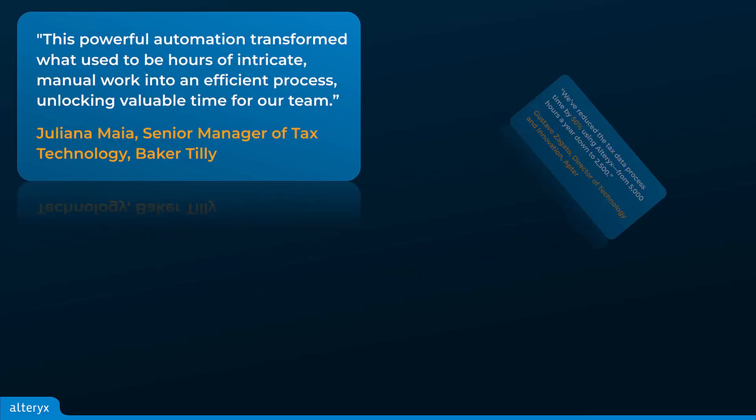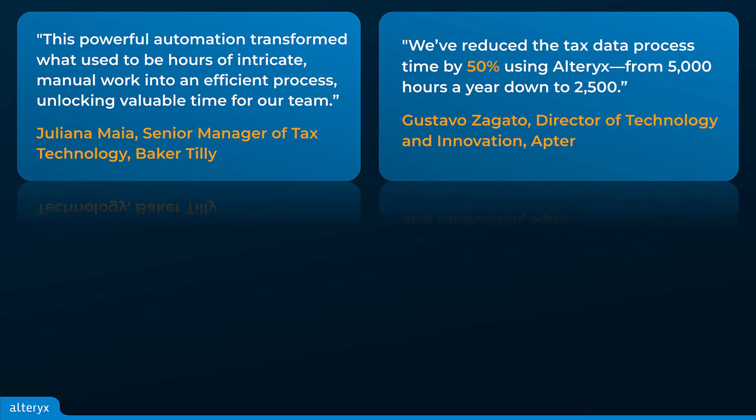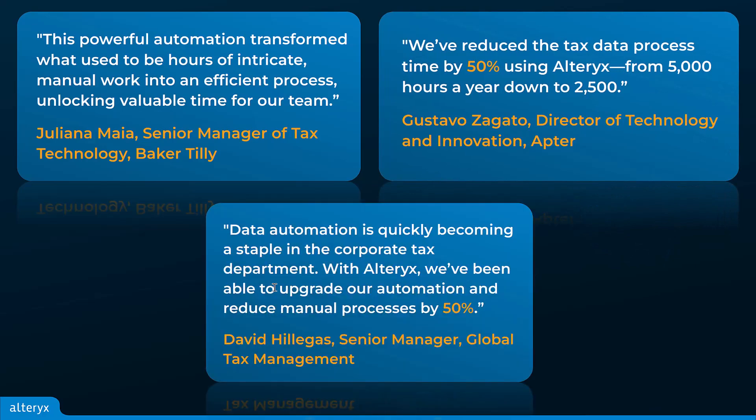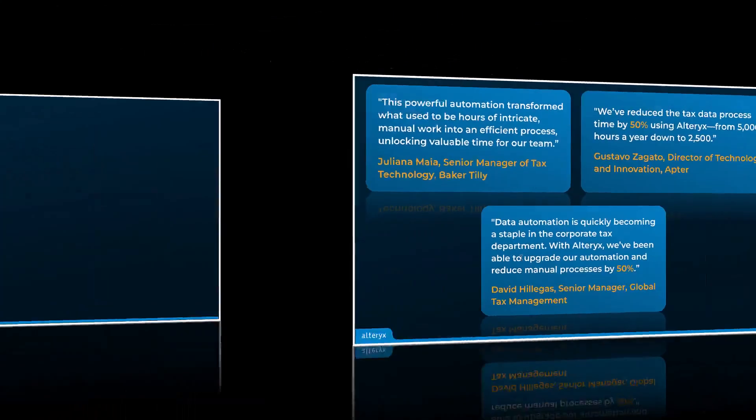tax teams at leading global companies are using Alteryx to reduce manual tasks and errors, while increasing speed, accuracy, and insights. In the next few minutes, you will see how, as we address a common challenge.